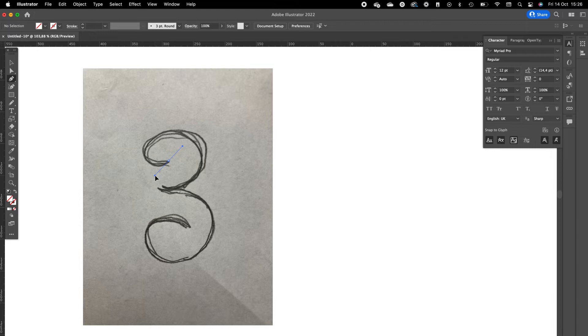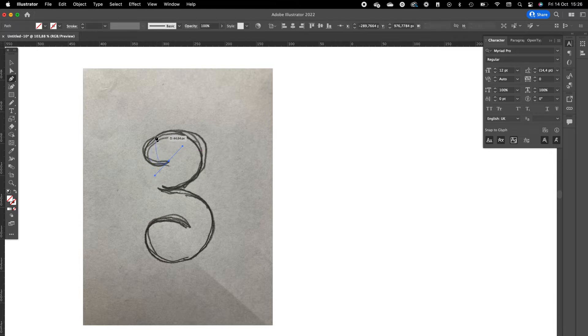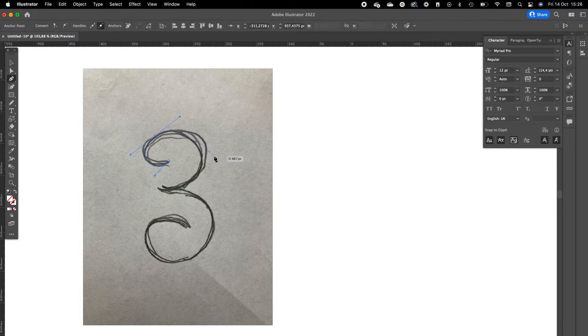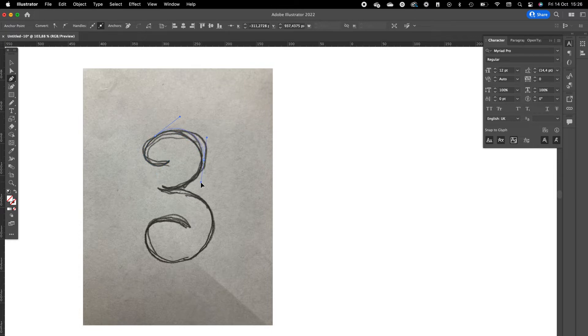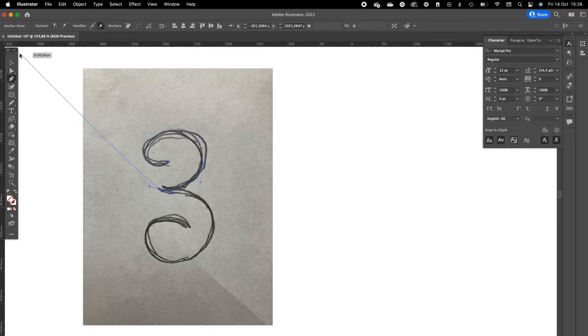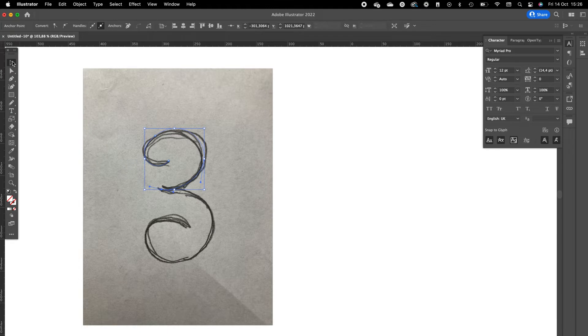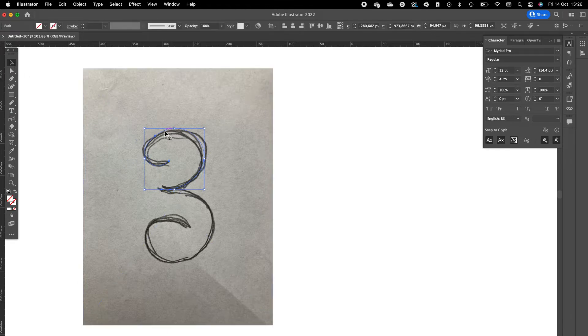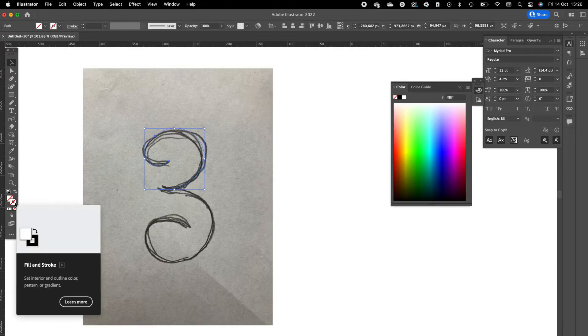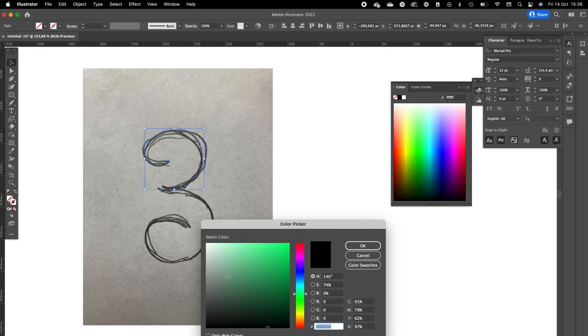If you click and drag, you can pull out the handles, and this way you can create curves with the path. I guess you're going to create the simple line. Click on the selection tool, select the path.